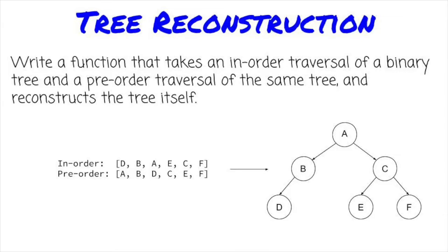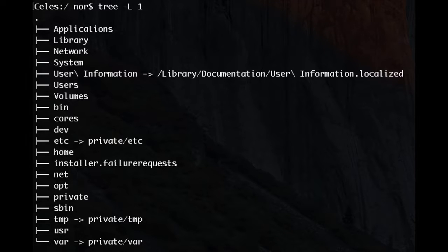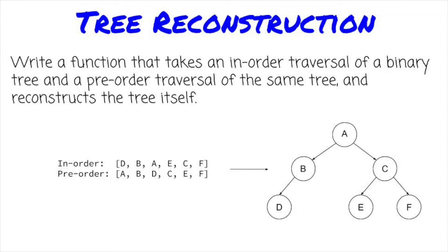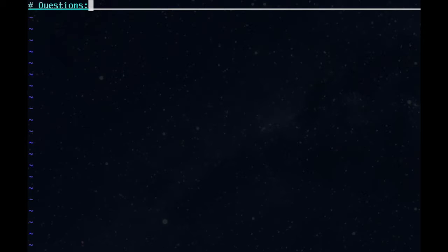Trees are important to understand in an interview setting, and we see them all the time without realizing it. File systems and HTML documents, for example. In this video, we'll learn the basics of trees and tree traversals. As usual, we'll begin with a few questions.